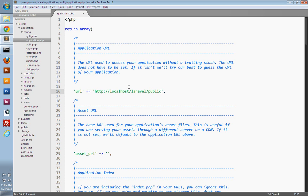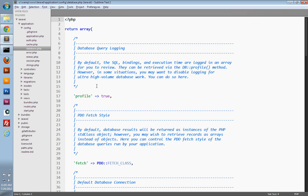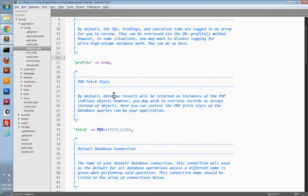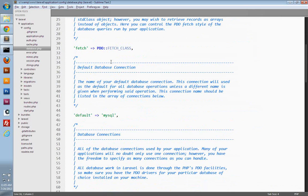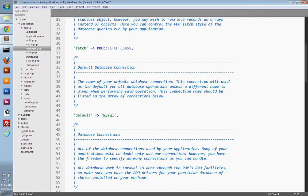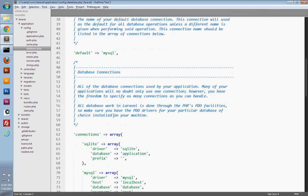So the last thing we need to do is just connect to a database. So under application, config, open up database.php, and if you scroll down here, you can see this default database connection section. And you'll just want to choose the database that you want to use. I'm going to leave it as MySQL, as that's what I like to use.